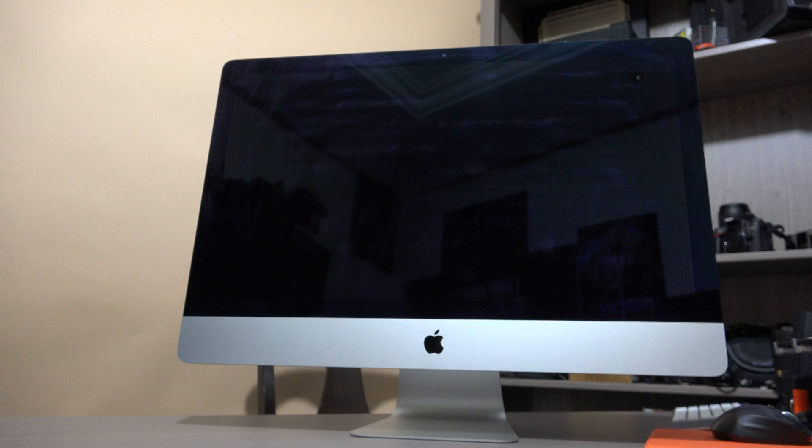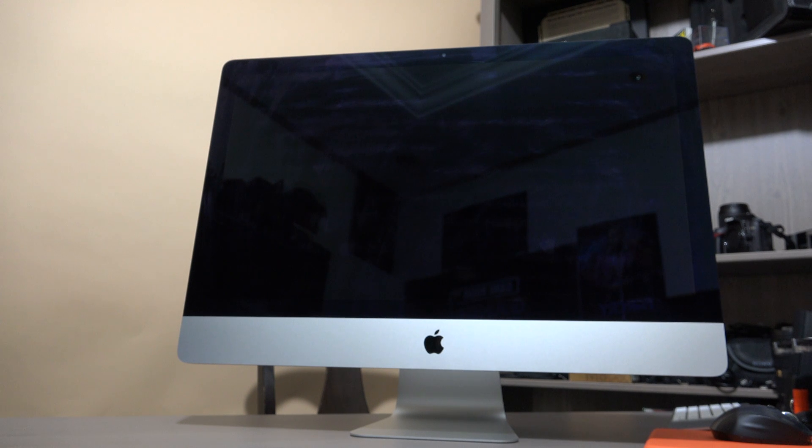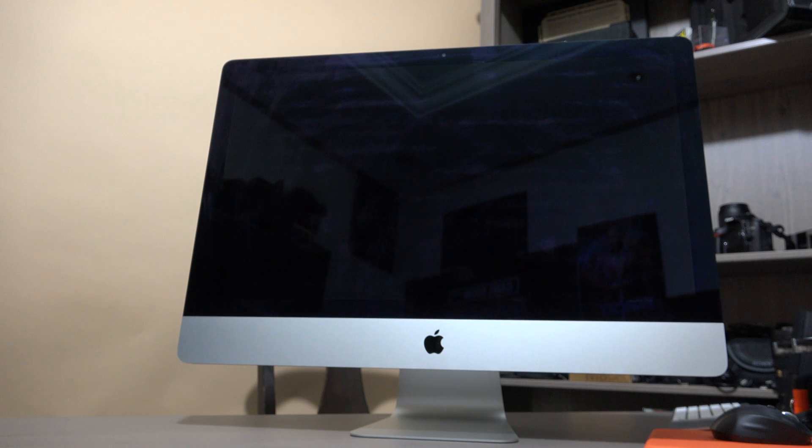I will also talk about benchmarks and feedback about this machine. This is an all-in-one machine from Apple and it is my main machine.